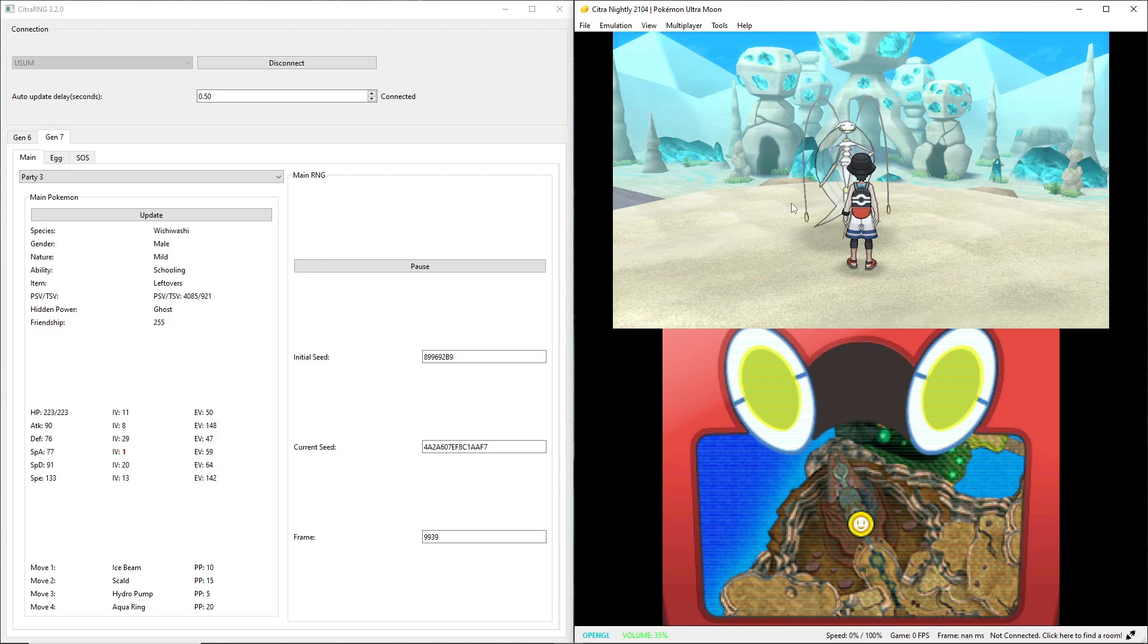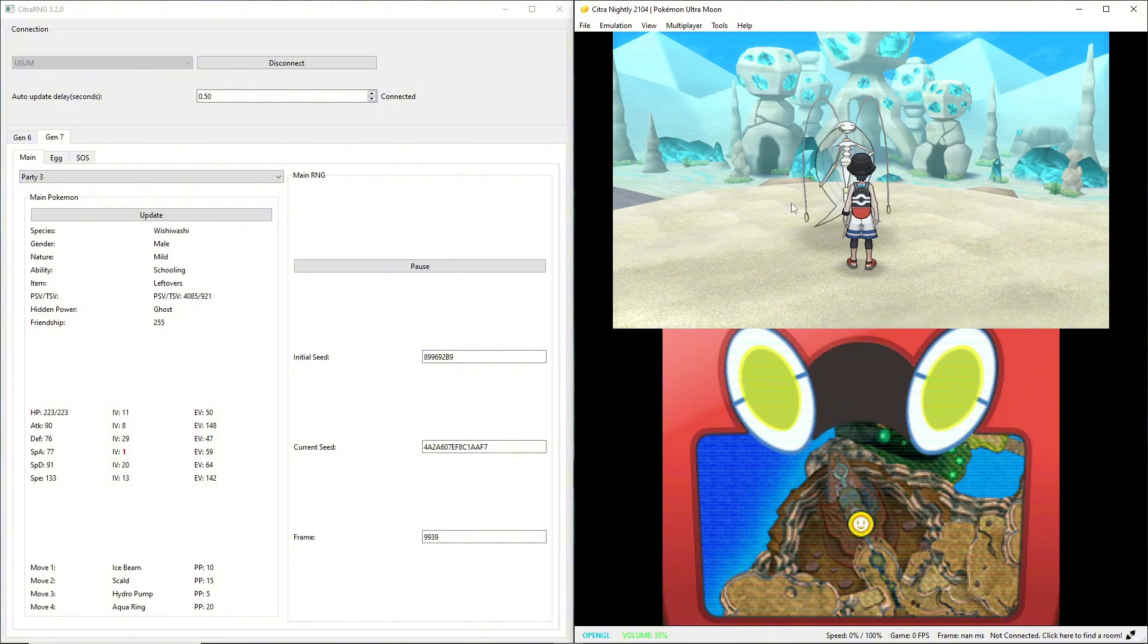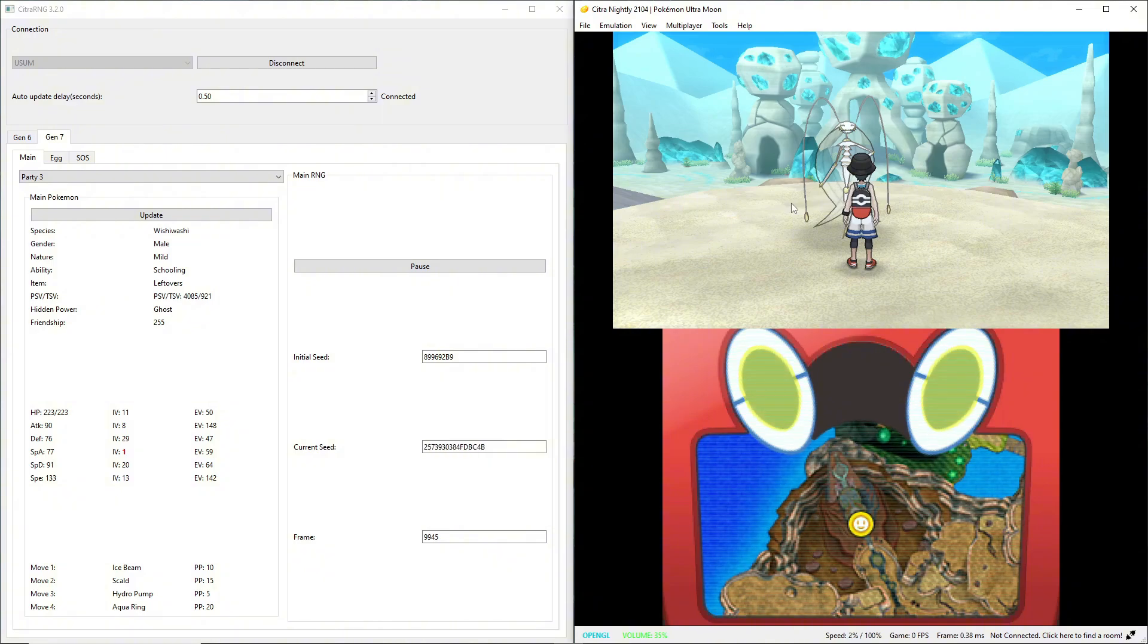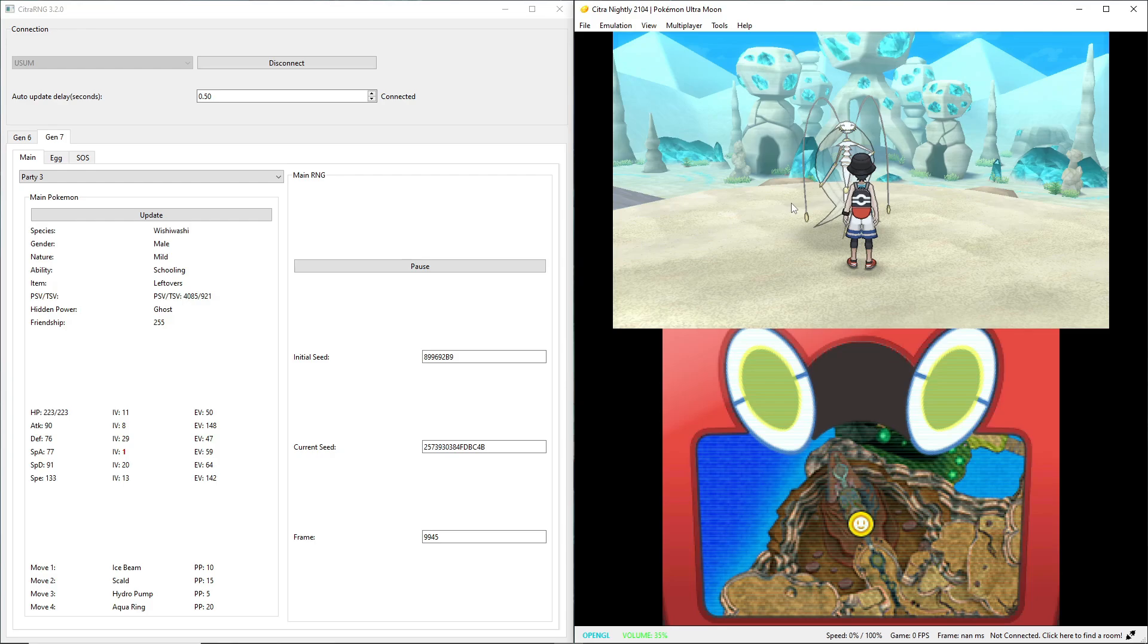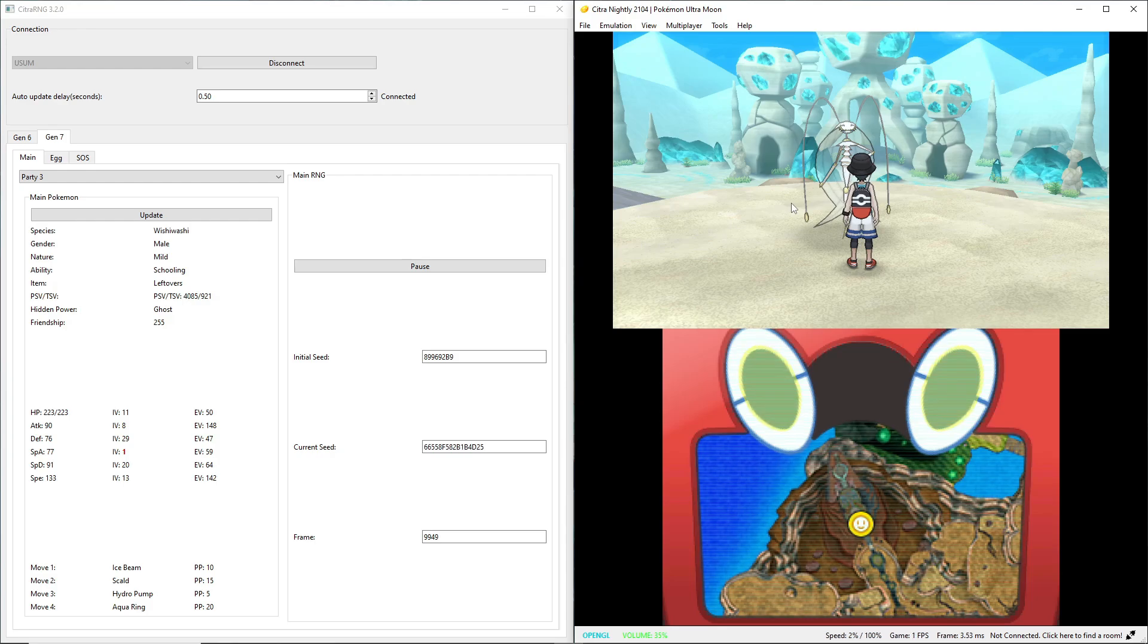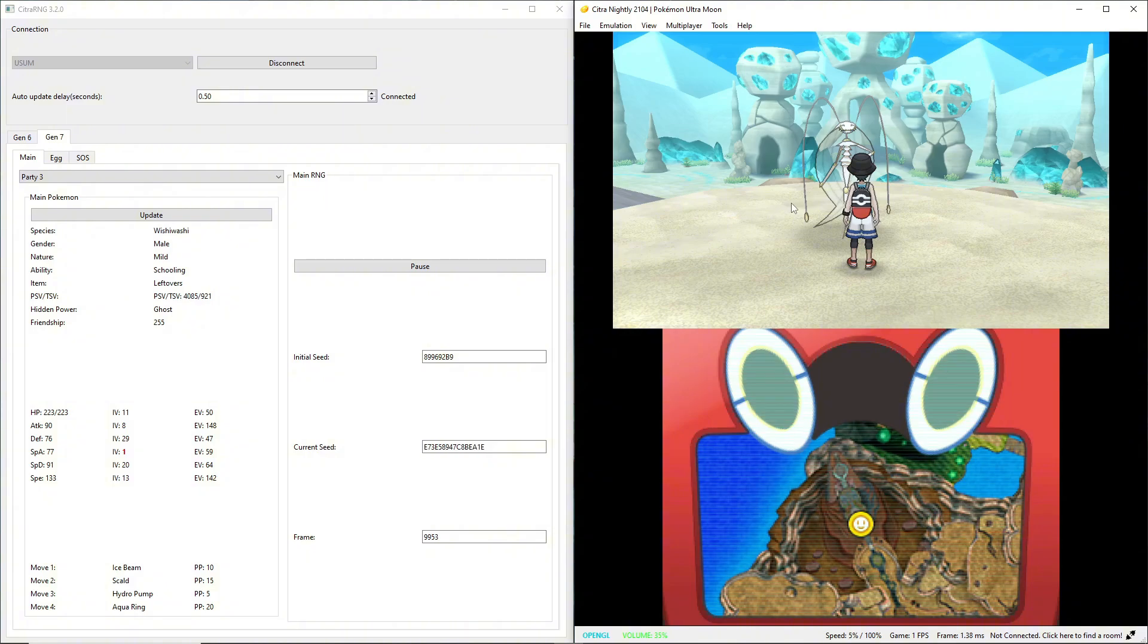Depending on the area you are in in Ultra Sun and Ultra Moon, frames will advance differently. Sometimes they advance faster, sometimes they advance slower. Sometimes you can get it to as low as advancing one frame every time you frame advance. That's ideal. But right now it looks like mine is advancing by two frames, which should be fine because I have nearby frames.